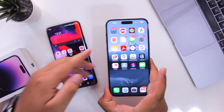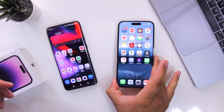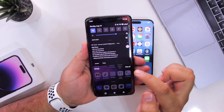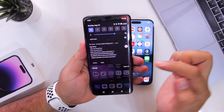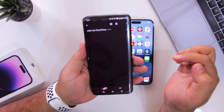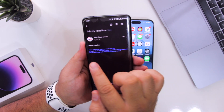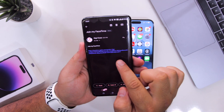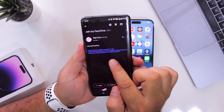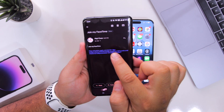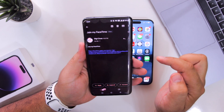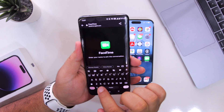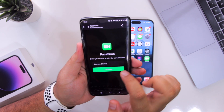Now let me take the Android smartphone and open the email. I have received a link for the FaceTime — just tap on this link. Give it a name.